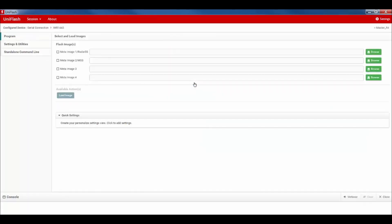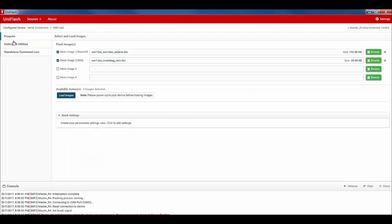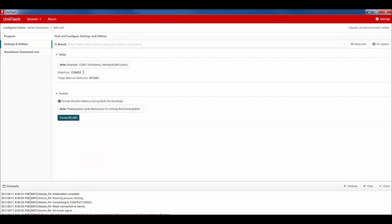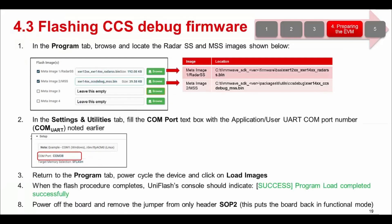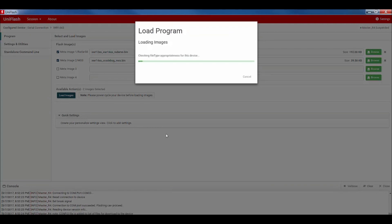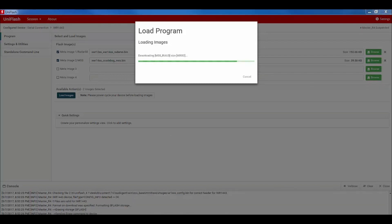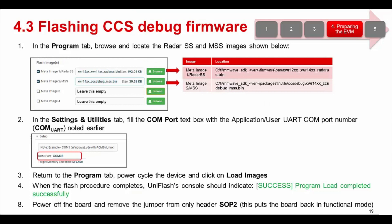Then click Start to proceed. In the Program tab, browse and locate the radar SS and MSS images. These images should be available in the mmWave SDK installation directory at the locations shown in the slide. In the Settings and Utilities tab, fill the COM port with the application UART COM port number that was noted earlier from the Windows Device Manager. Now return to the Program tab, power cycle the EVM and click on Load Images. When the flash procedure completes, the UniFlash console should indicate success. Once flashing is successfully completed, power off the board and remove the jumper from SOP2 only.